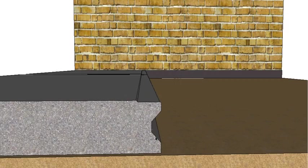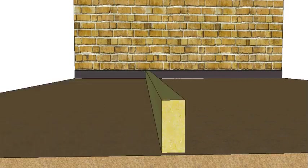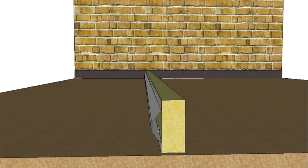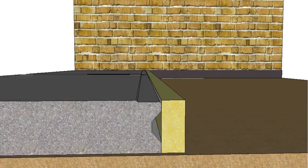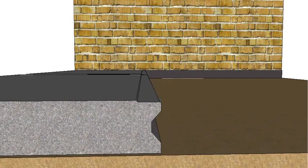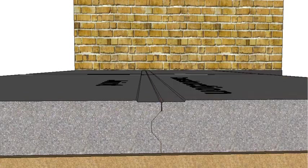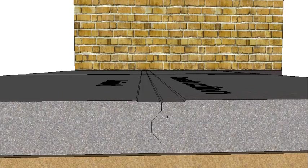So you can see here the slab's actually got a keyed-in profile, and that's created by when we actually go back to pour it, we put our formwork in and we actually put a key joint strip on the inside of our formwork. So that when the slab is poured, that profile is created, and then that's removed and the next slab is poured up against it.